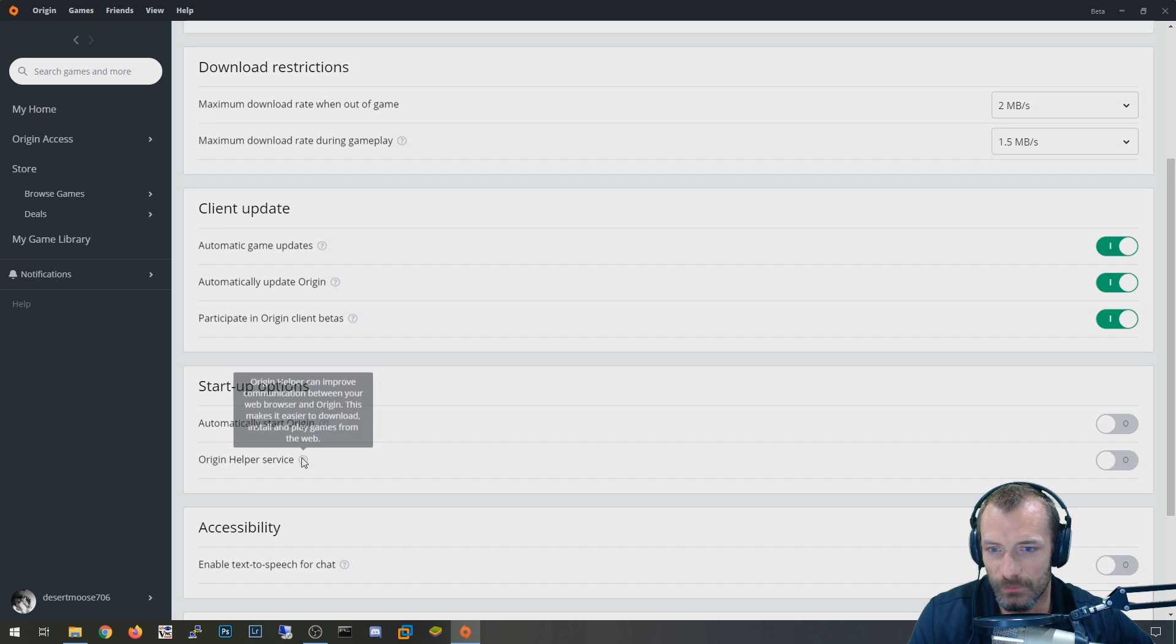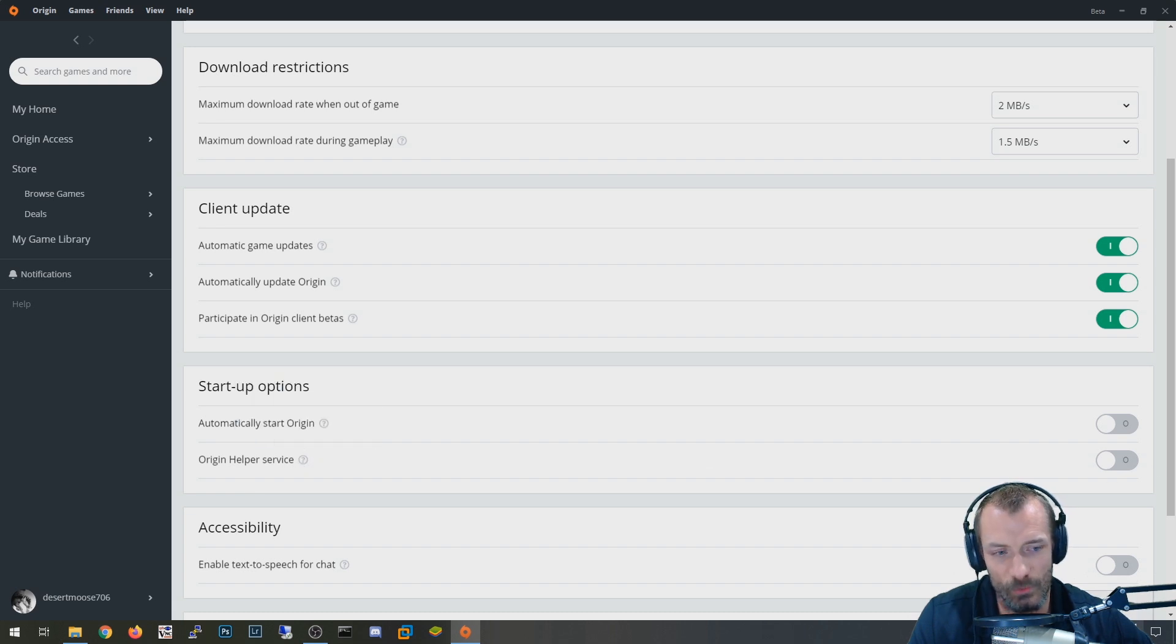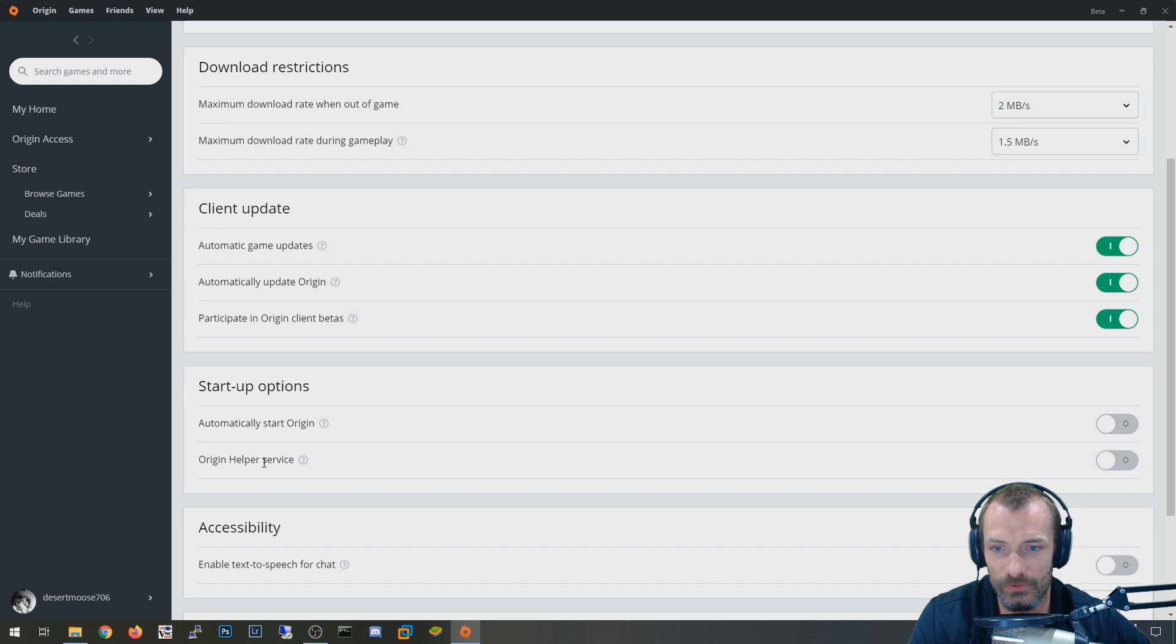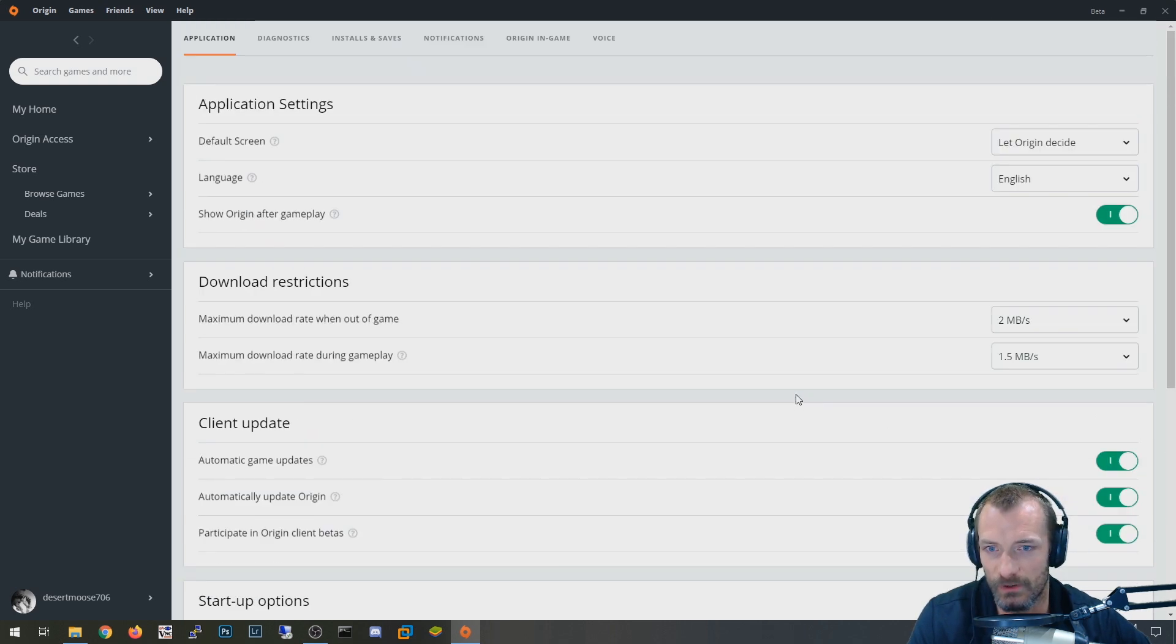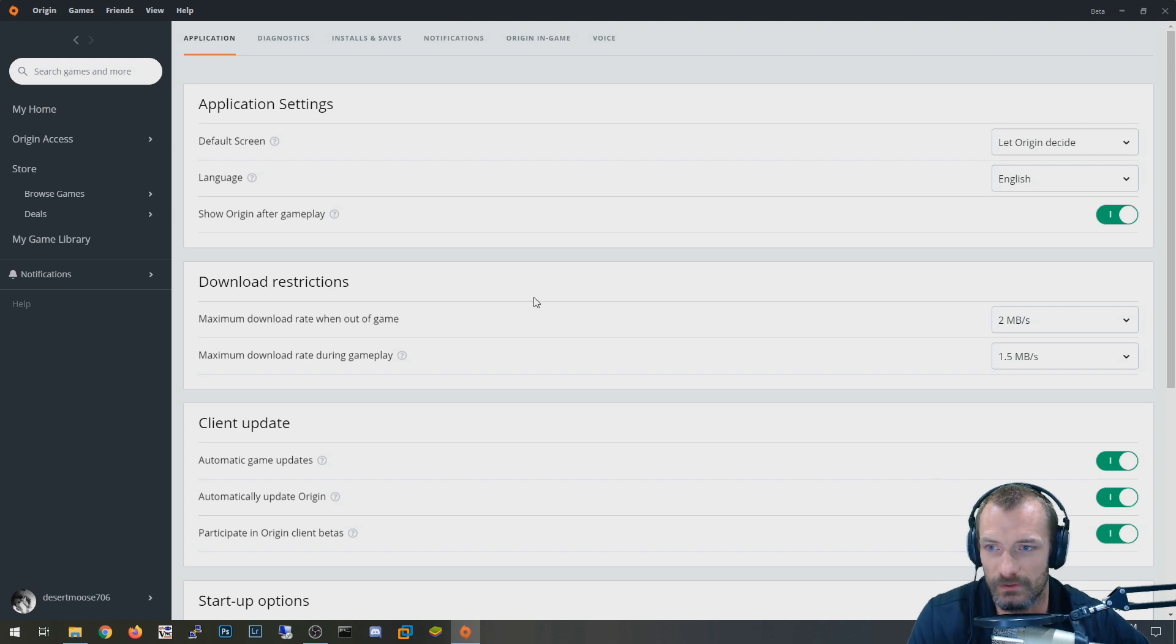Another thing that I've disabled is this right here, this Origin helper service, because even if the Origin thing isn't running, it still has like this Origin web helper service running in the background. And I hate that kind of junk. So I turned that particular one off. That's not related to the issue. I'm just mentioning because I don't like that kind of stuff.